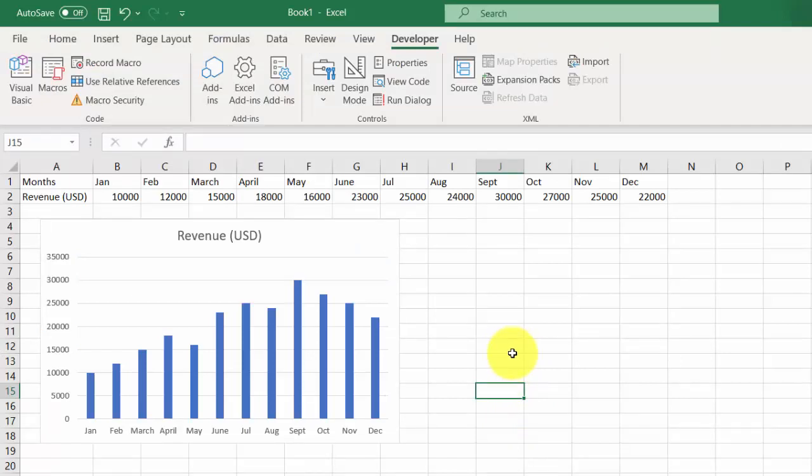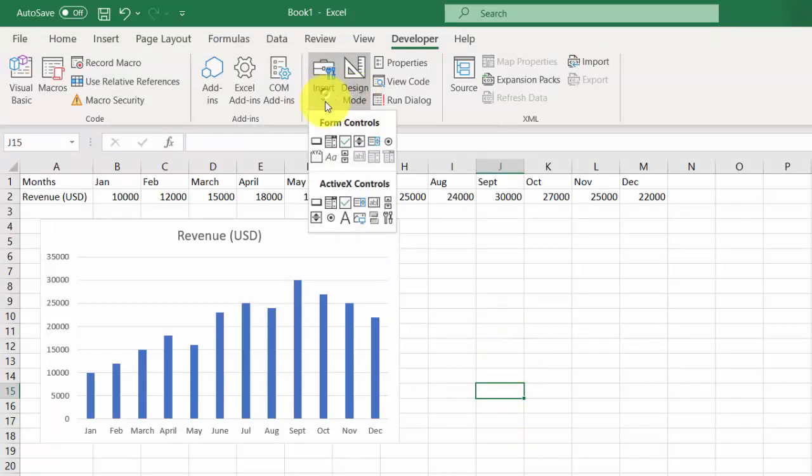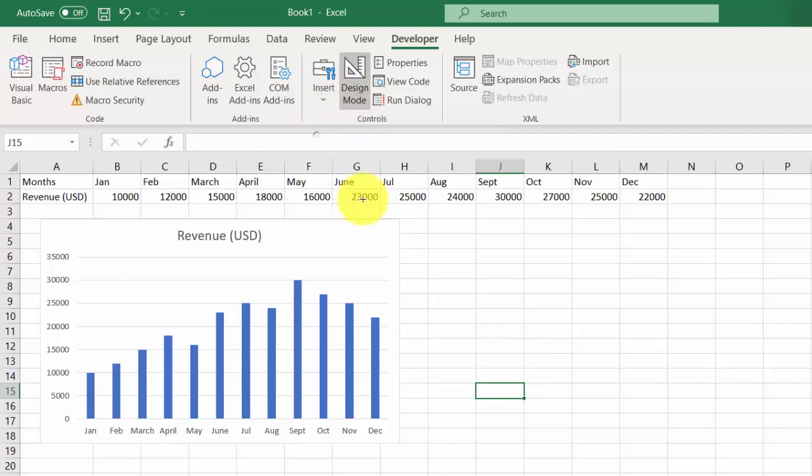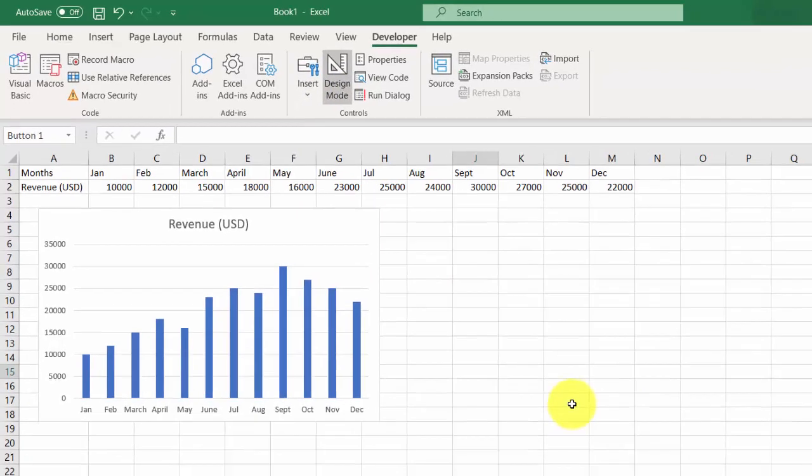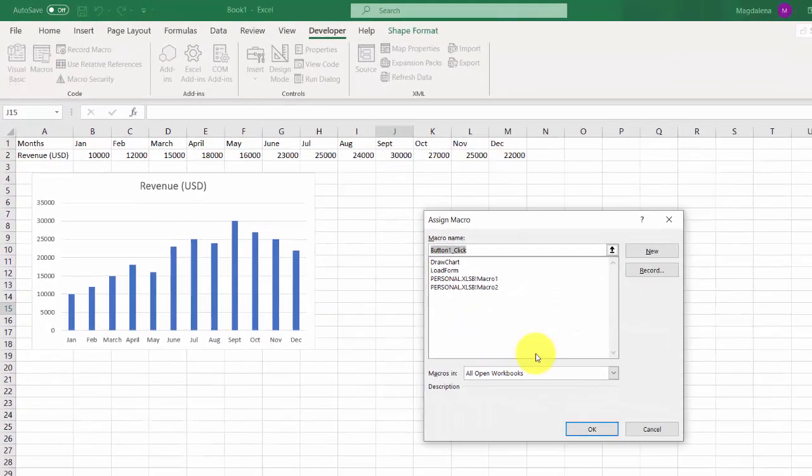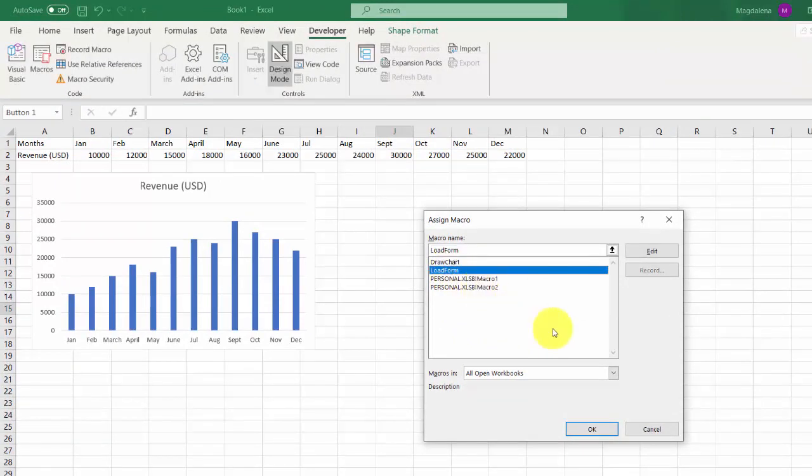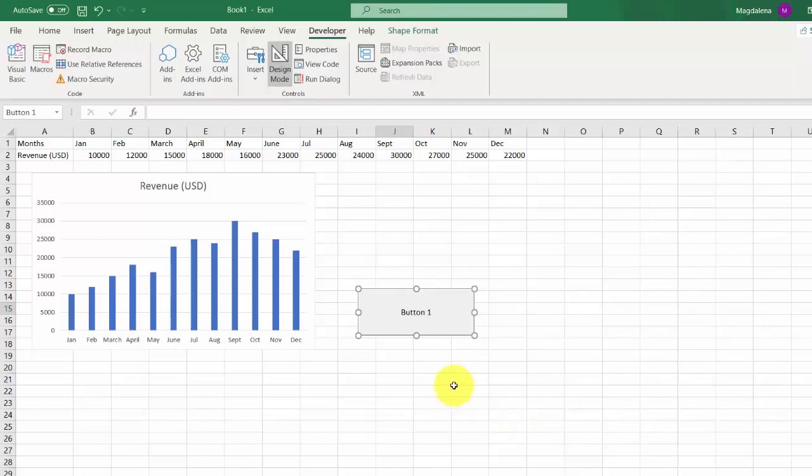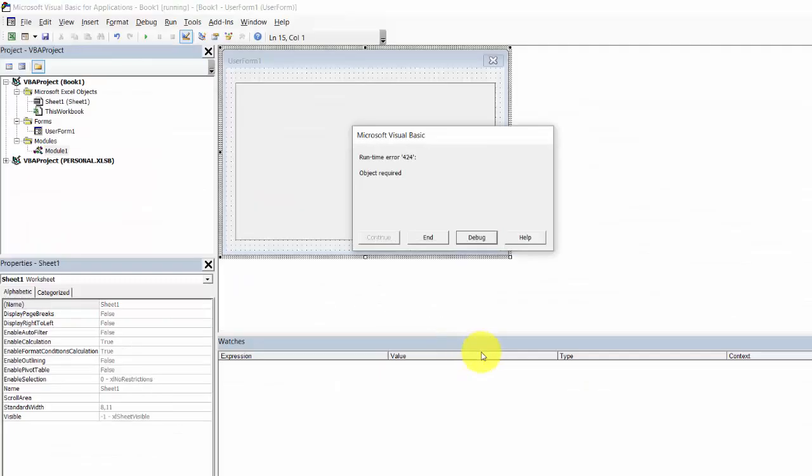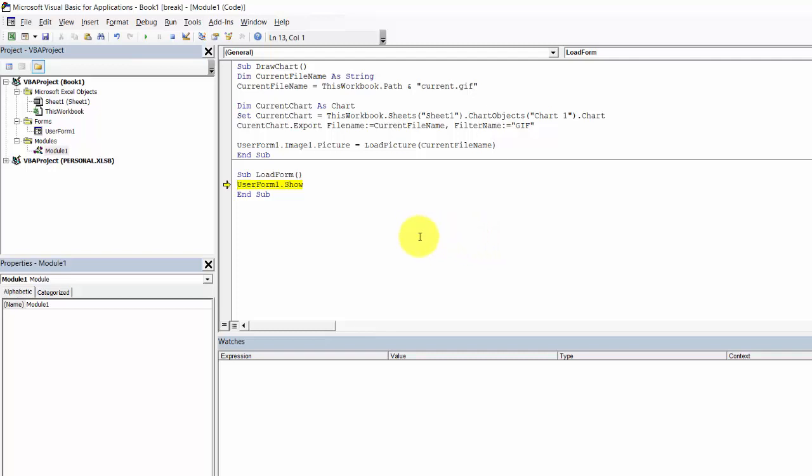will create a button, go to Design Mode, insert it and we will assign macro LoadForm. Let's test it right.